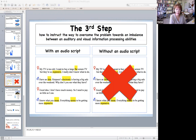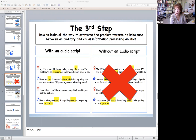Now, let's move on to the third step. The purpose of the third step is how to instruct a way to overcome the problem — the imbalance between auditory and visual information processing abilities. As a concrete procedure, instruct the learners to listen to the audio, including the words that the learners couldn't recognize by listening. In this procedure, it's critical to instruct them to look at the audio script, paying extra attention to the words that the learners couldn't recognize by listening. The purpose is to fix the imbalance by combining both auditory and visual information.